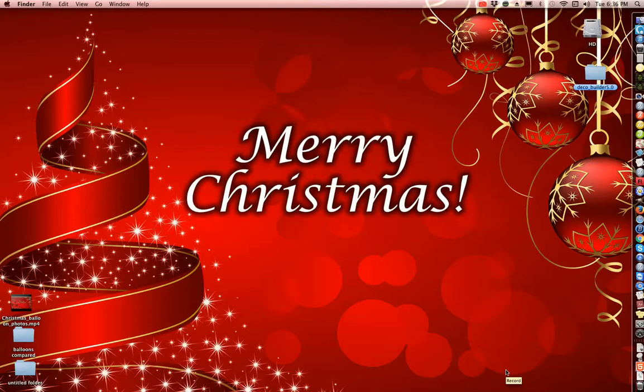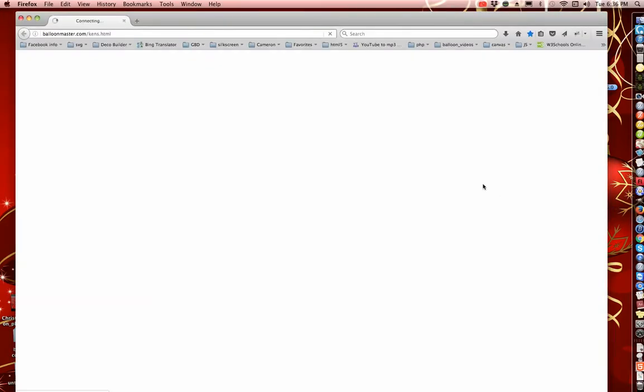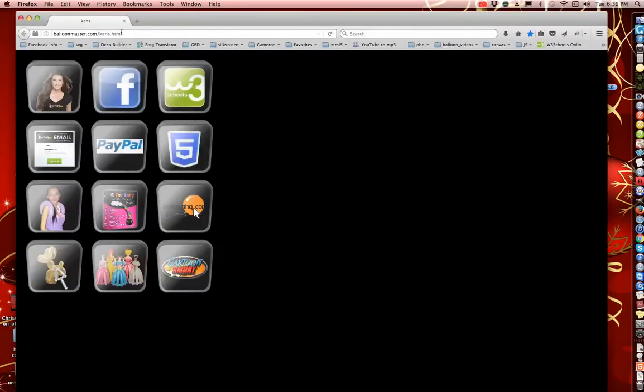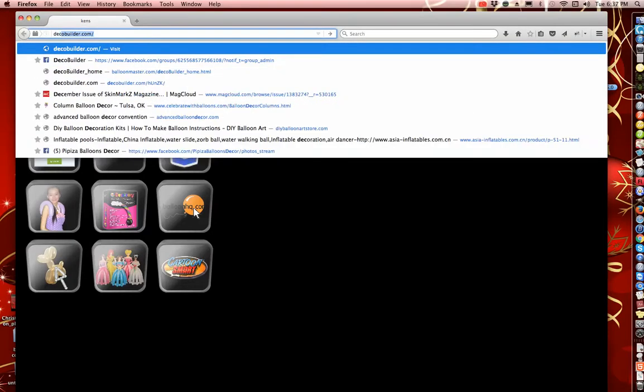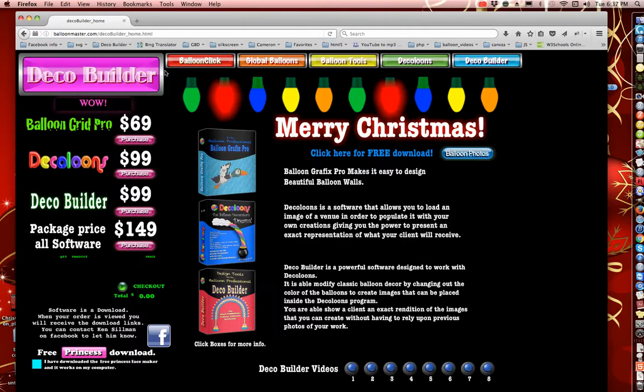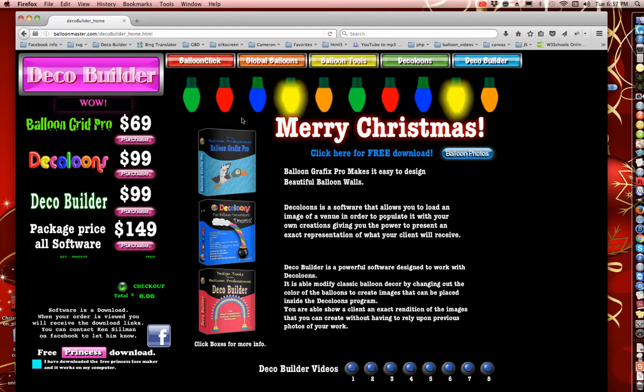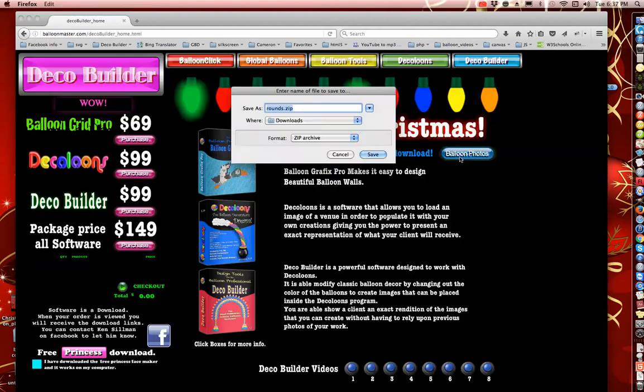Merry Christmas! I have a gift for you. Some photos that you can put inside of DecoBuilder to make your icons look more realistic. First thing you need to do is open up a browser and go to DecoBuilder.com. Once you're at DecoBuilder.com, you'll see underneath the Merry Christmas there's a Balloon Photos button. Go ahead and click that.